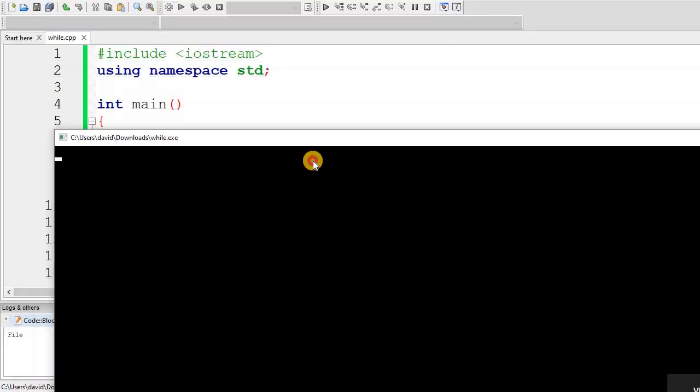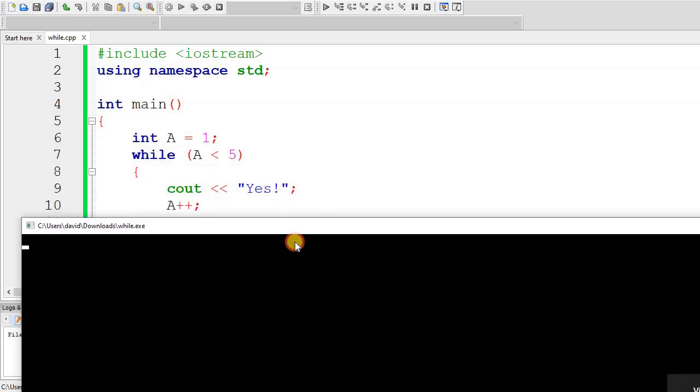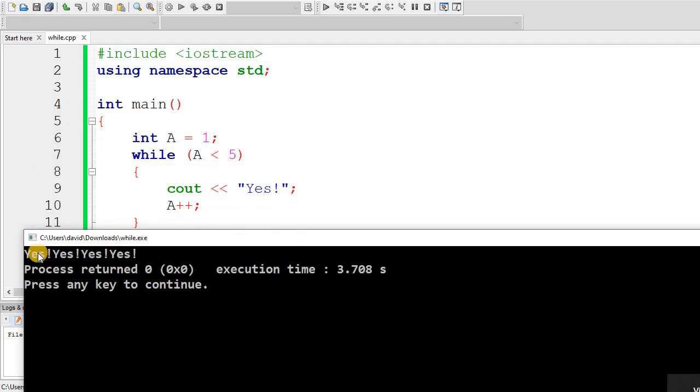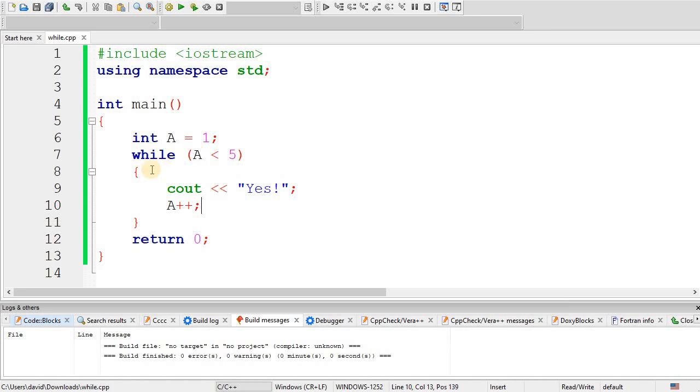So if we run it, this one will output 4 yeses. It goes 1, 2, 3, 4. And then when a gets incremented to 5, the condition is false. And then the while loop is finished. Then you'd go to the next line of code after that.